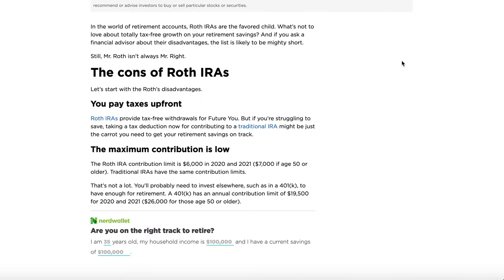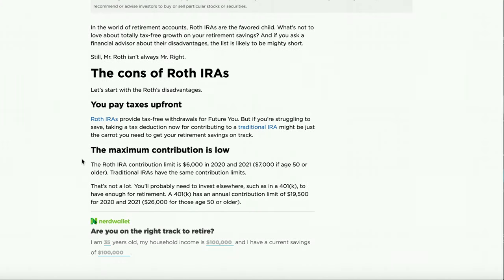There are a few disadvantages to the Roth IRA. First, the income threshold — if you earn more, you're paying more taxes upfront than the average person, so it may be worth looking into a traditional IRA instead. Second, the contribution limit of $6,000 a year can feel restrictive. It can be hard to hit the full amount, but investing whatever you can still helps build a retirement portfolio, so it's not a terrible disadvantage.